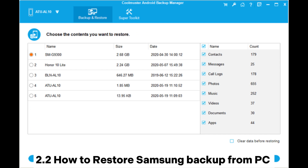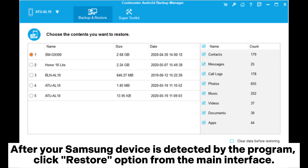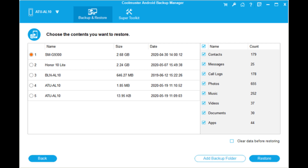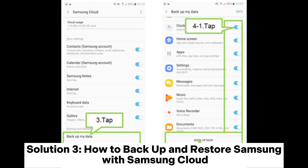How to Restore Samsung Backup from PC. After your Samsung device is detected by the program, click the Restore option from the main interface. Select the backup record and the file types you wish to restore, and then click on the Restore button to restore the backup files to your connected Android phone.